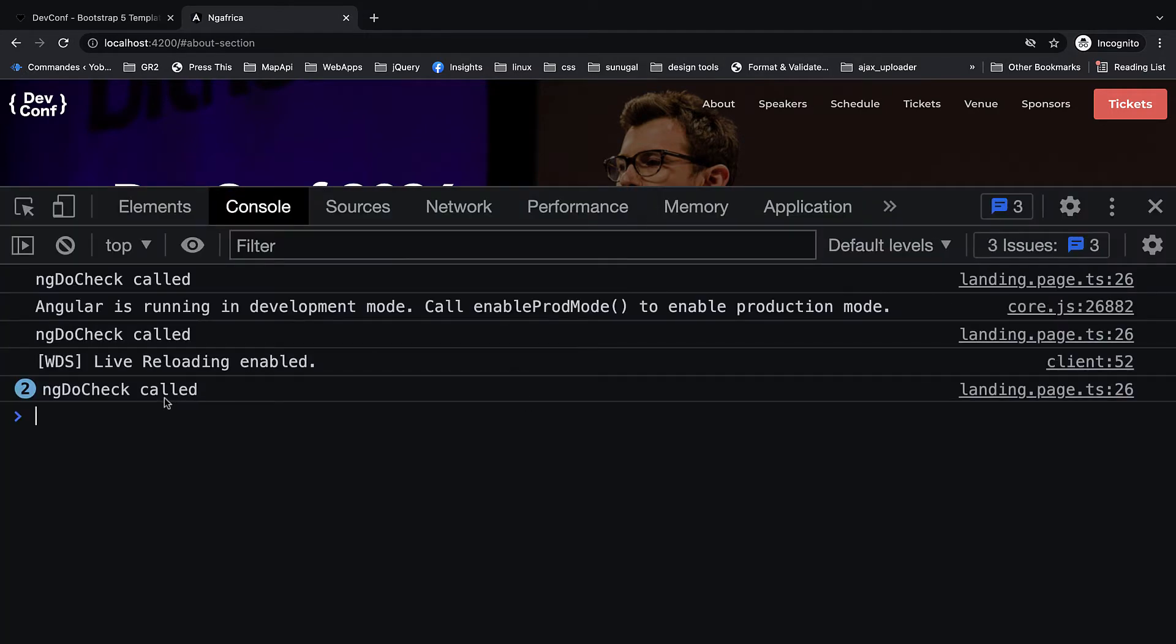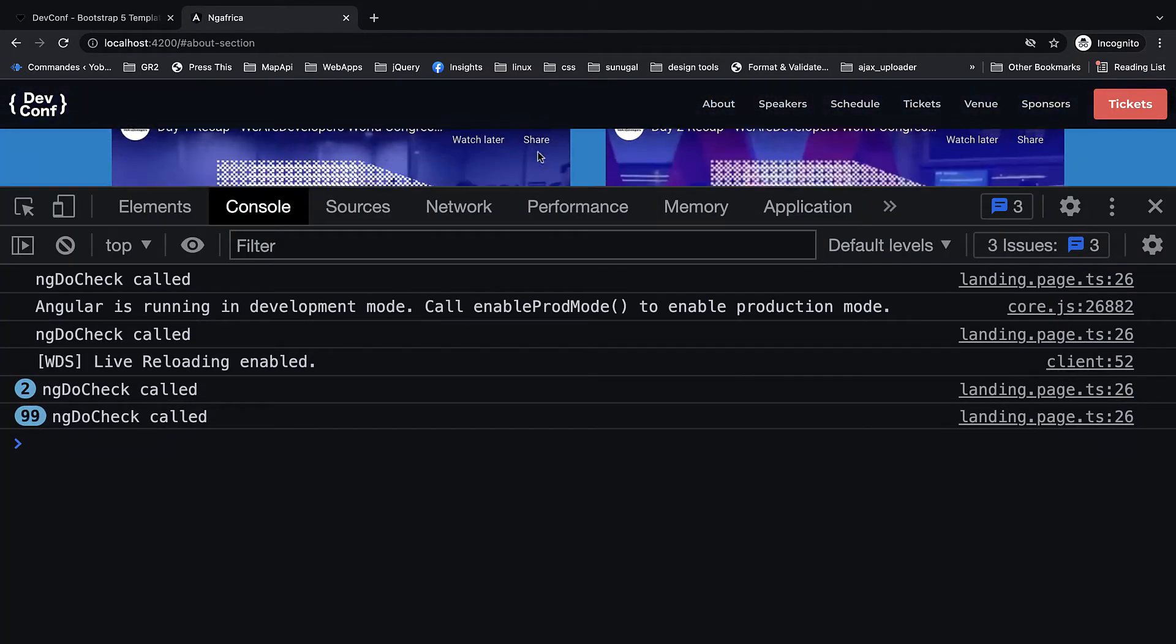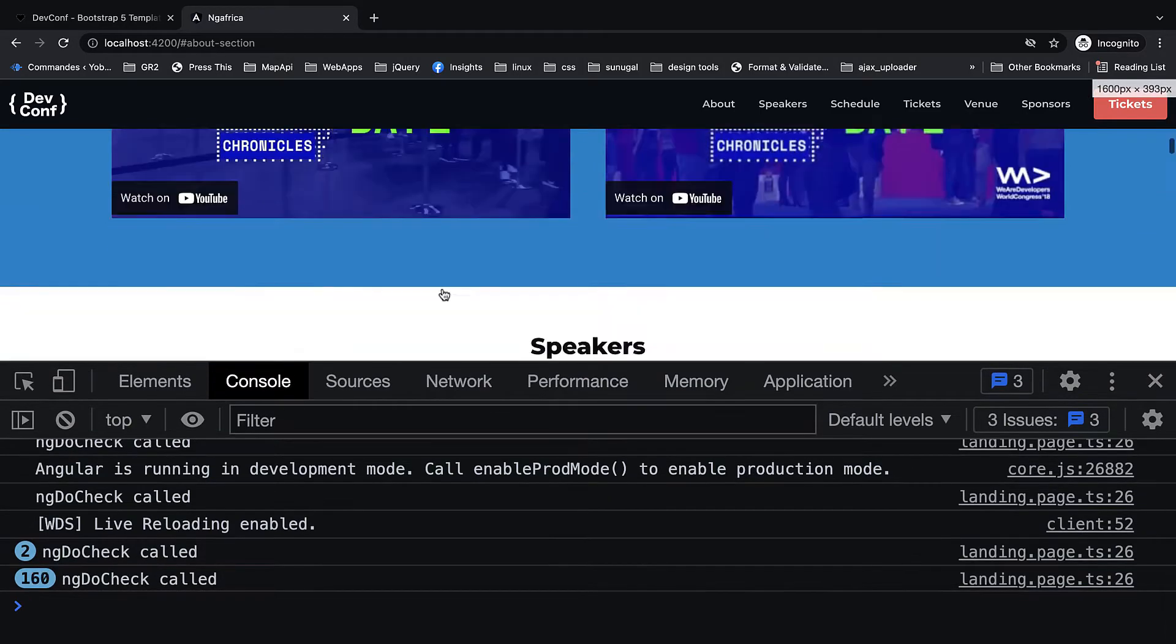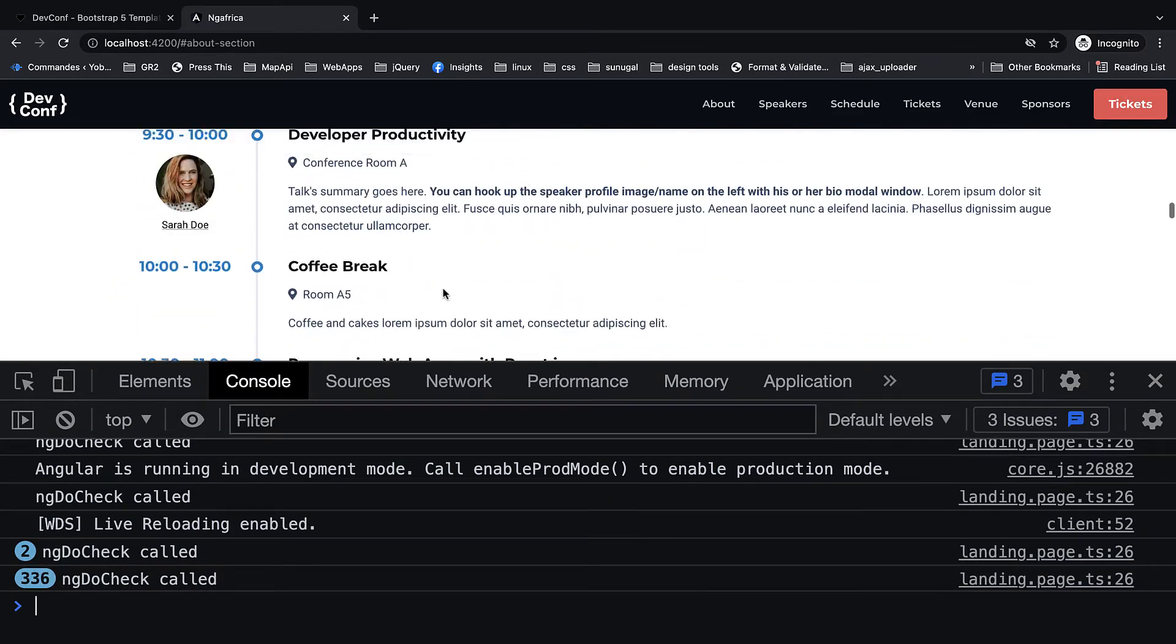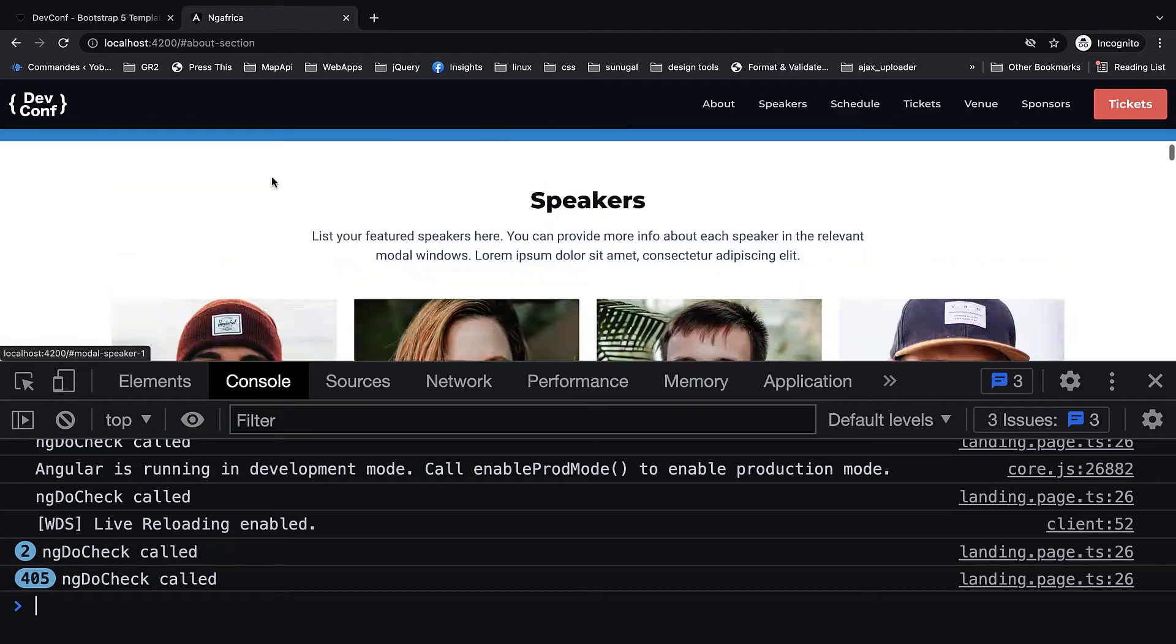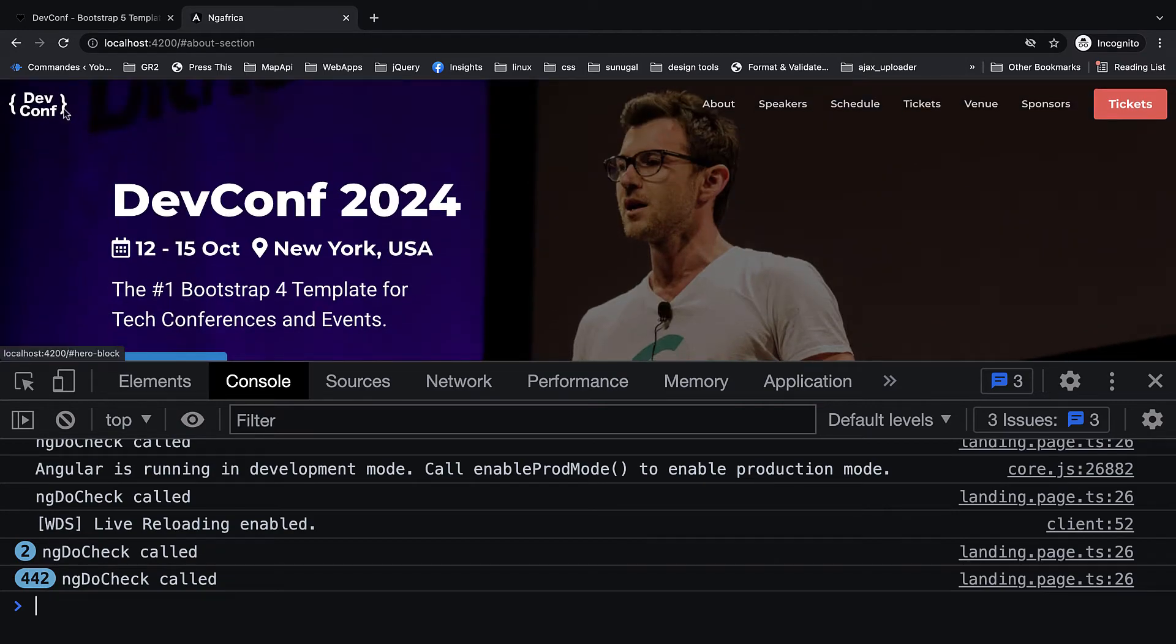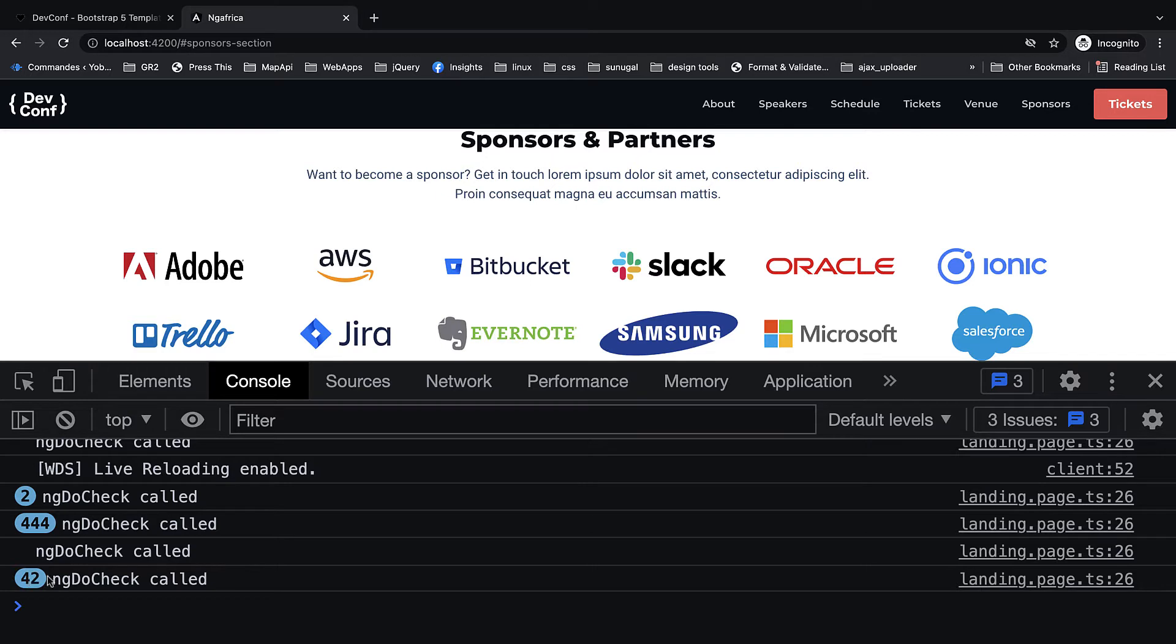Console.log ng do check. Let's come back, open it up, and we see that it has been fired. But look, as we're scrolling it's being fired consistently. So the change detection, because we have an event that is not optimized, it's just being fired every single millisecond.